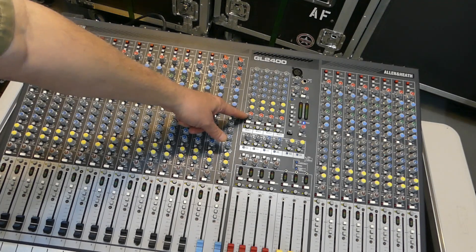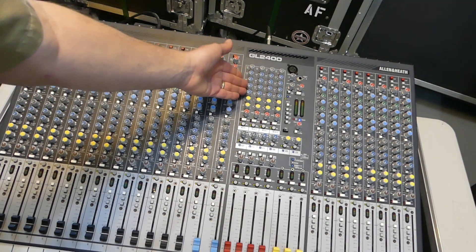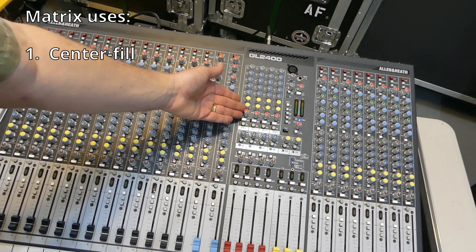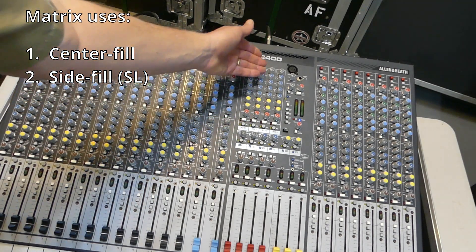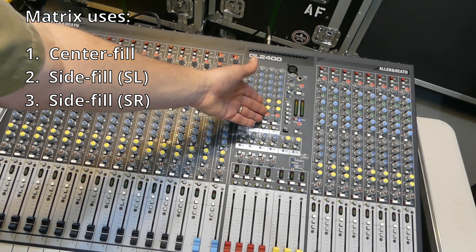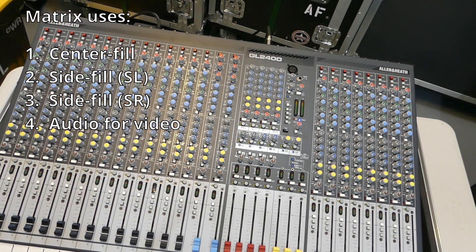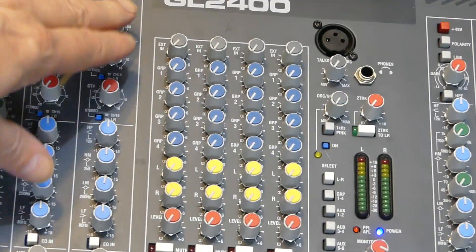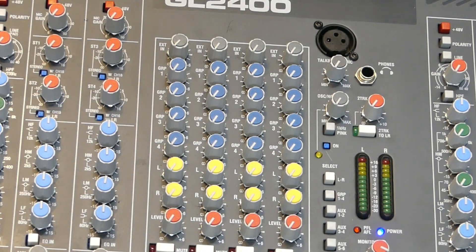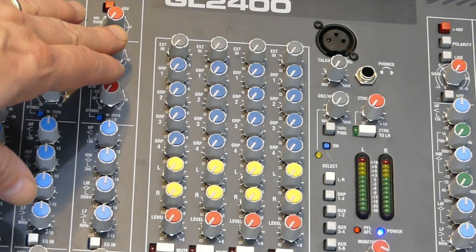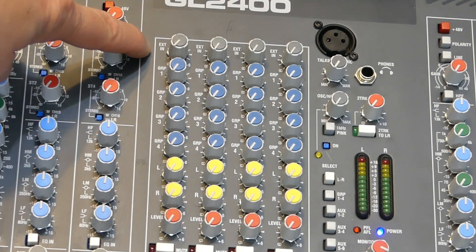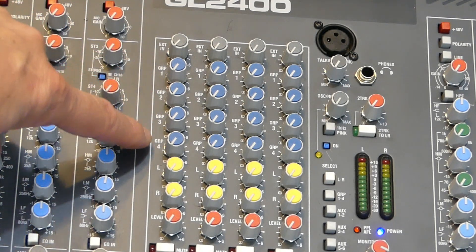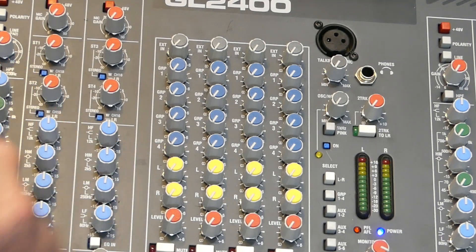This bottom knob over here is the master level for anything that comes into the Matrix. For example, this Matrix number 1, we could use that for a center fill, use Matrix number 2 for a side fill for left side of stage, we could use another Matrix channel here for the right side of the stage. And if we wanted to, we could use the last Matrix for a videographer when they're requesting a feed off the board. The Matrix consists of a mix of all the different mixes that may be going on with the console.